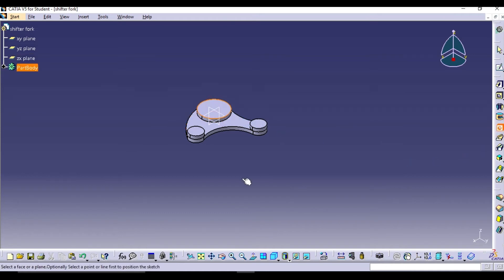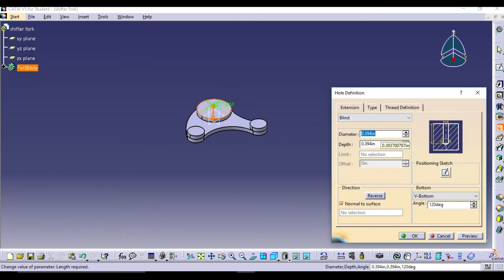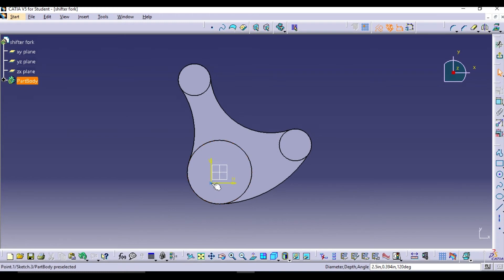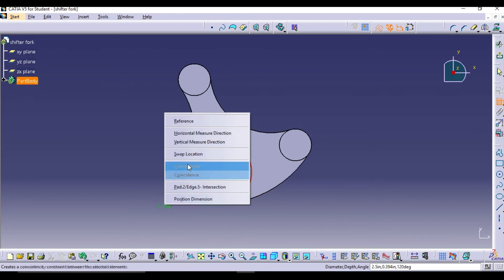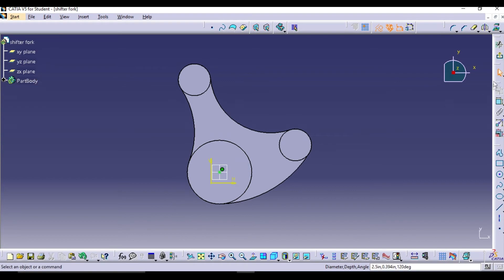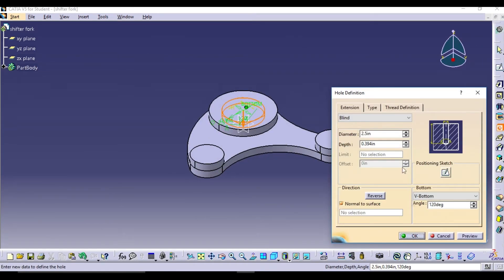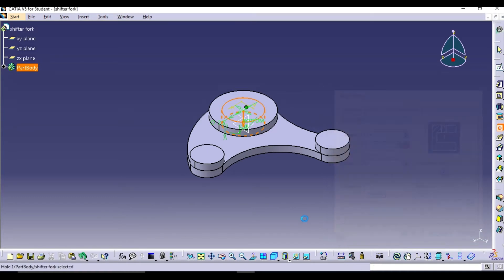Now using the Hole command we can create a hole in the center of the fork. Use a positioning sketch and make the center of the hole concentric to the outer circle. Exit the sketch and keep the hole type as 'Up to Next', then click OK.